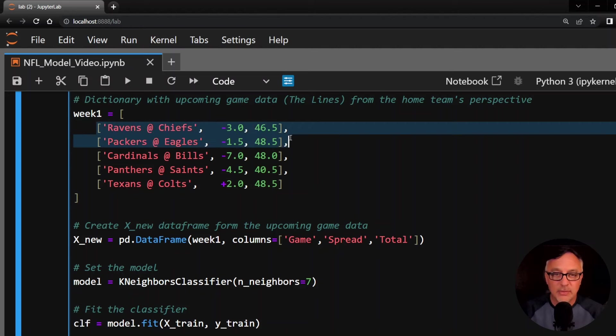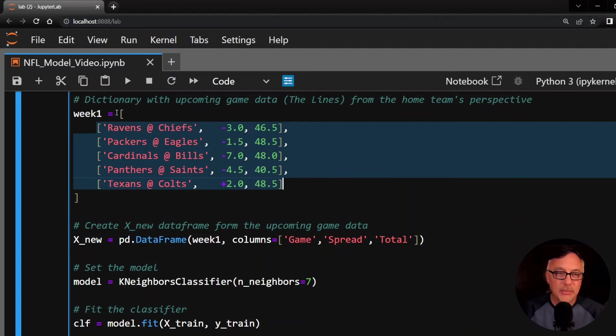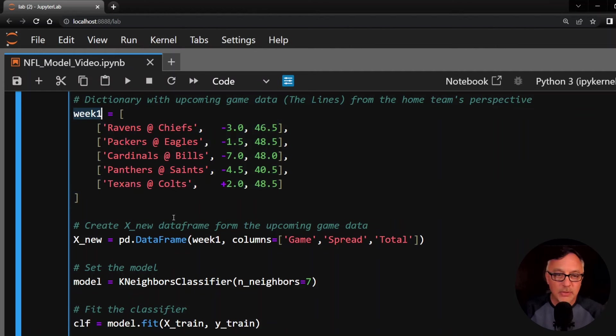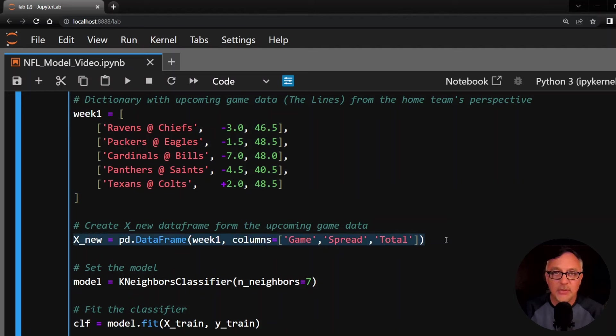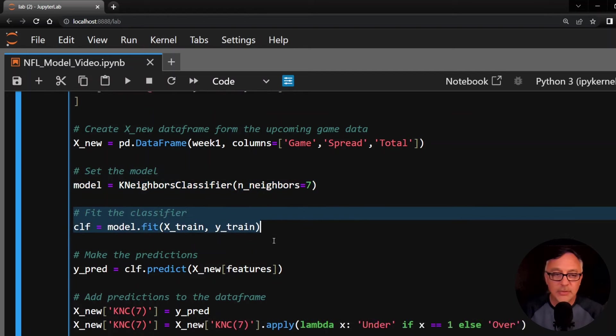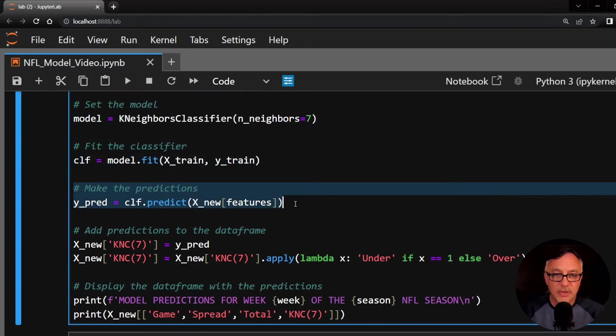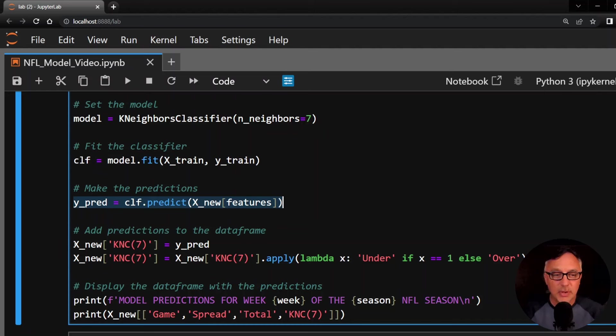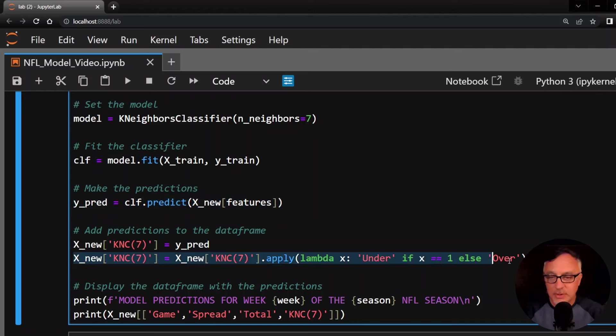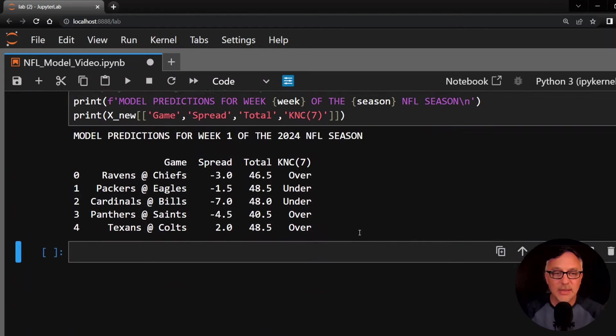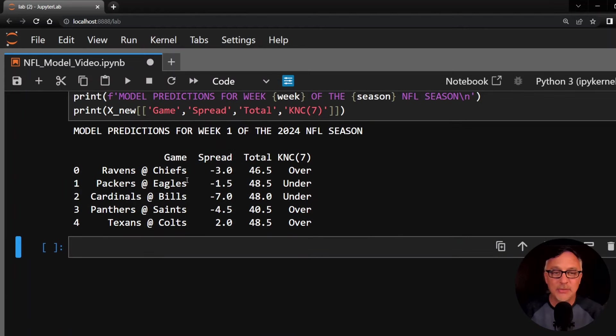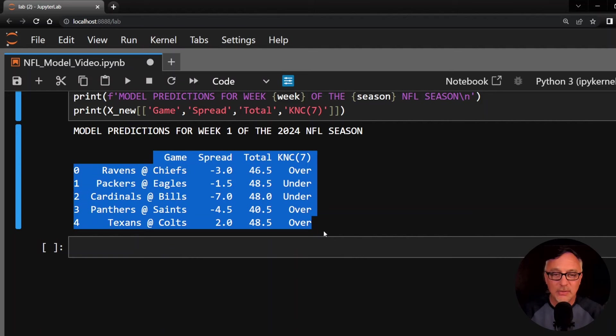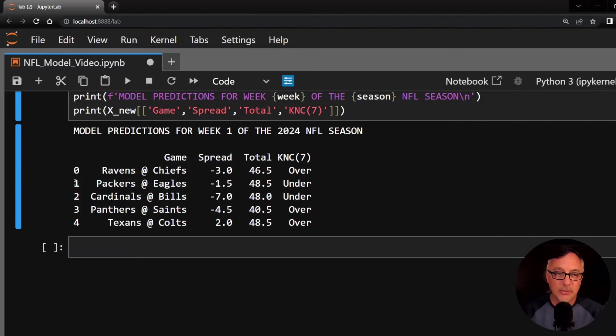I'm using that to create a new data frame. I'm giving names of these columns, game, spread, and total. And I'm calling that X new. So this is my new data. It's not in my existing data yet. I'm doing the same model here. I'm calling the fit method on the training set. And then here is a prediction on the X new. So this is where I'm making the predictions right here for the new games. The games have not been played yet. I'm adding that YPRED into my X new data frame. And I'm going to then rename the ones to under and otherwise say over. I'm simply going to print these out. So here it is. Final say so here. Model predictions for week one of 2024 season. This is what it says K and C seven, seven neighbors. These are the predictions.